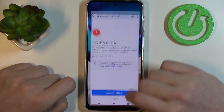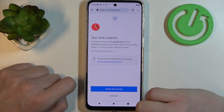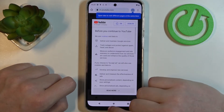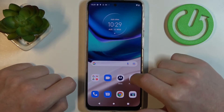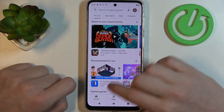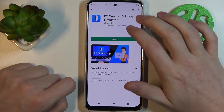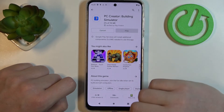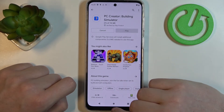Now if we go back to Google Chrome and reload the page, it works properly. And the same is with Google Play Store — now we can retry downloading this game, and it also works fine.